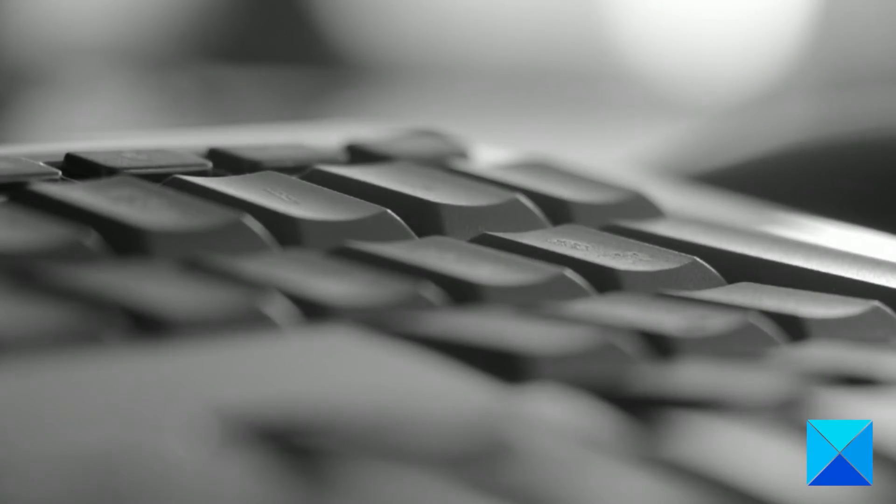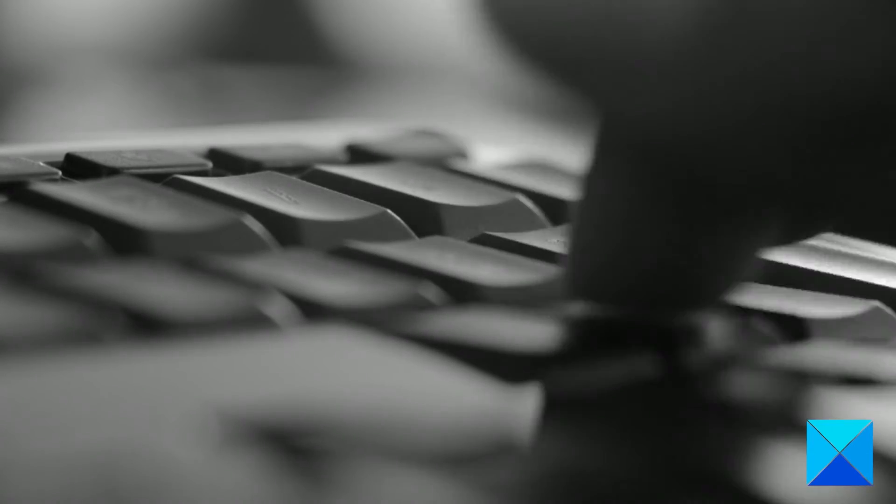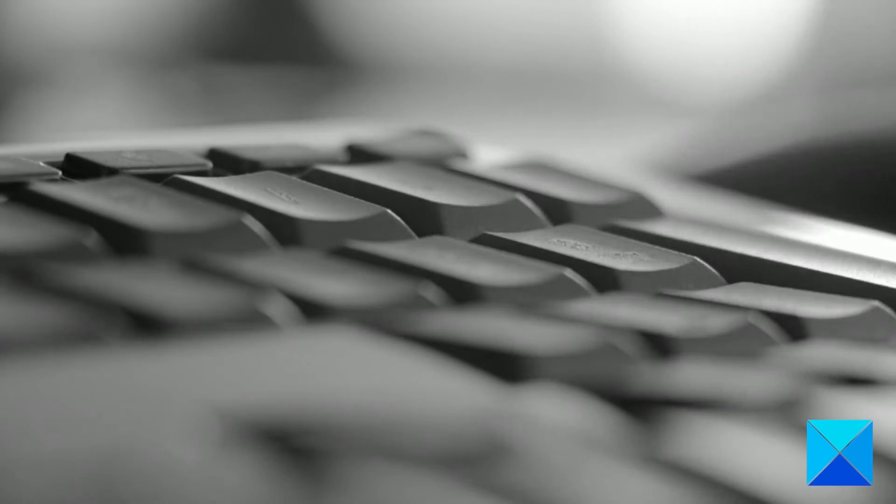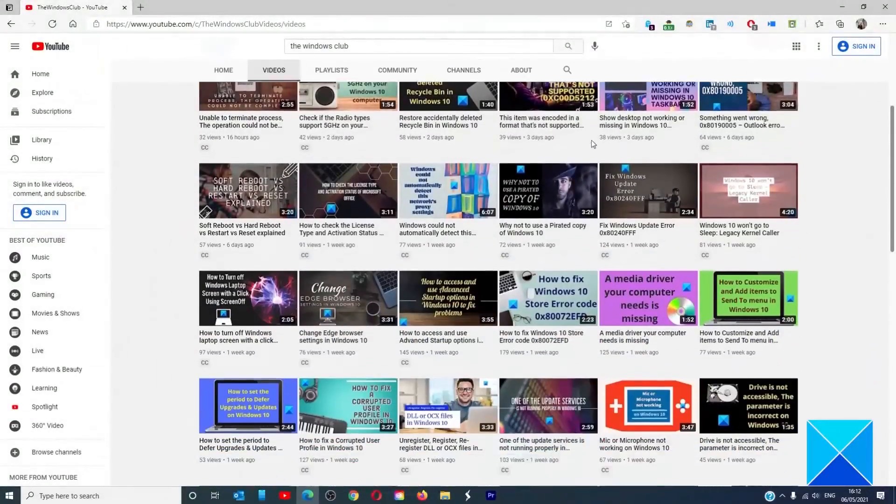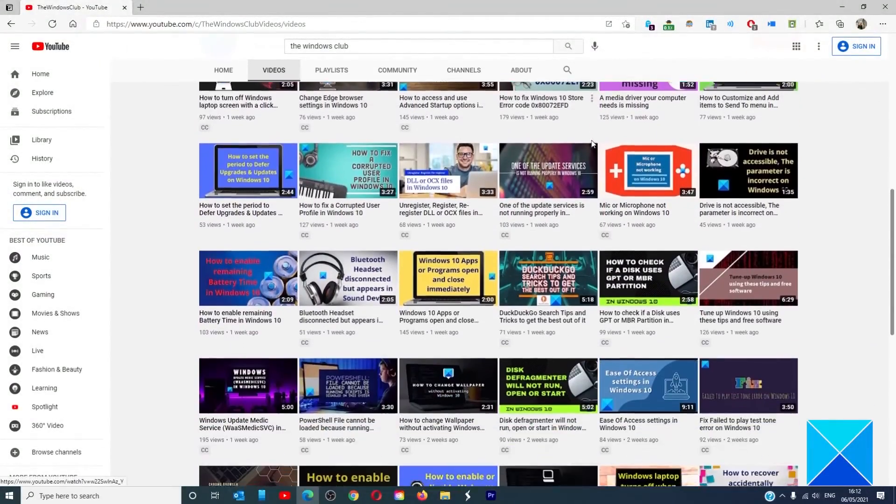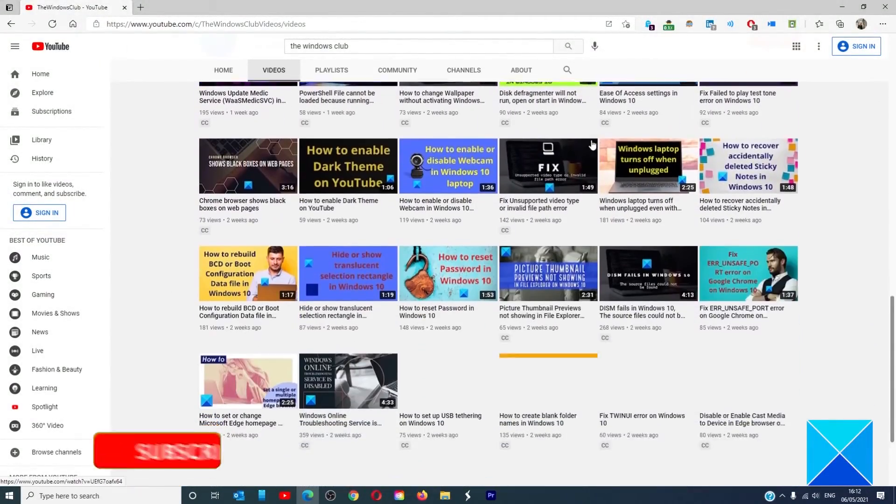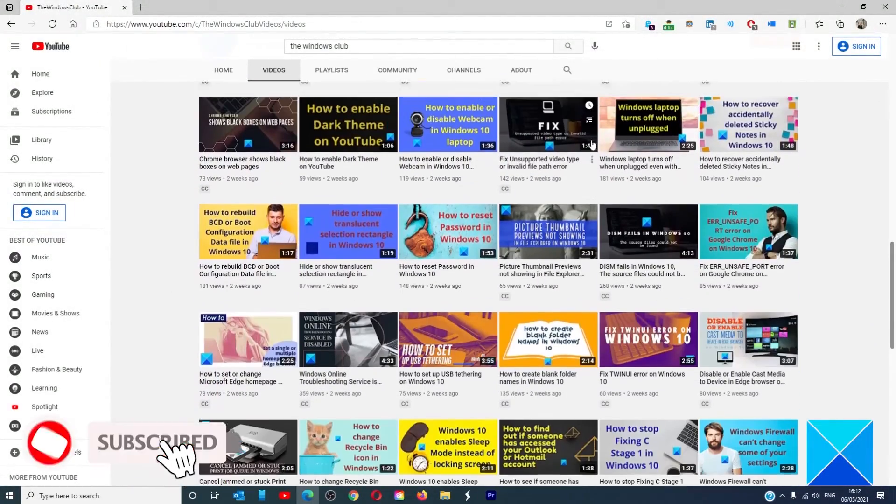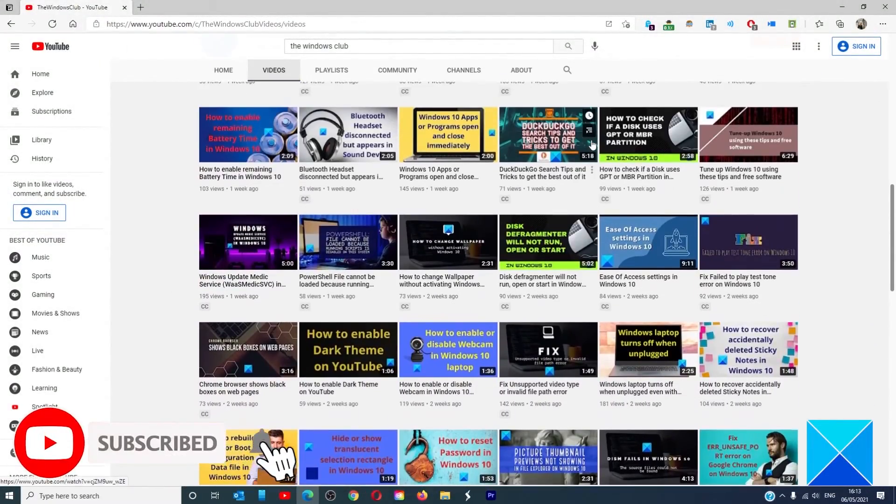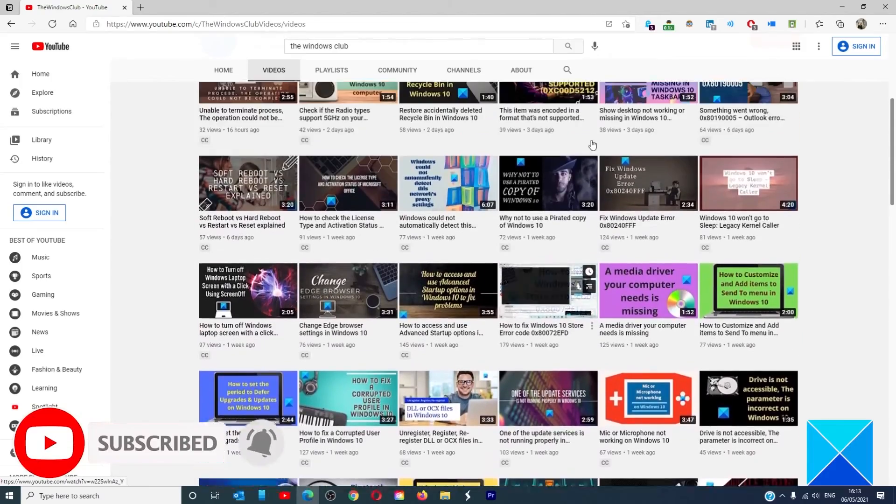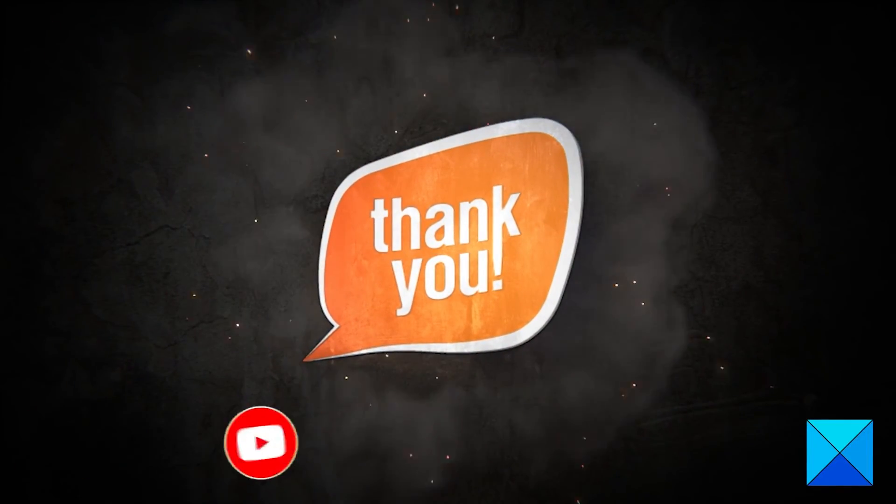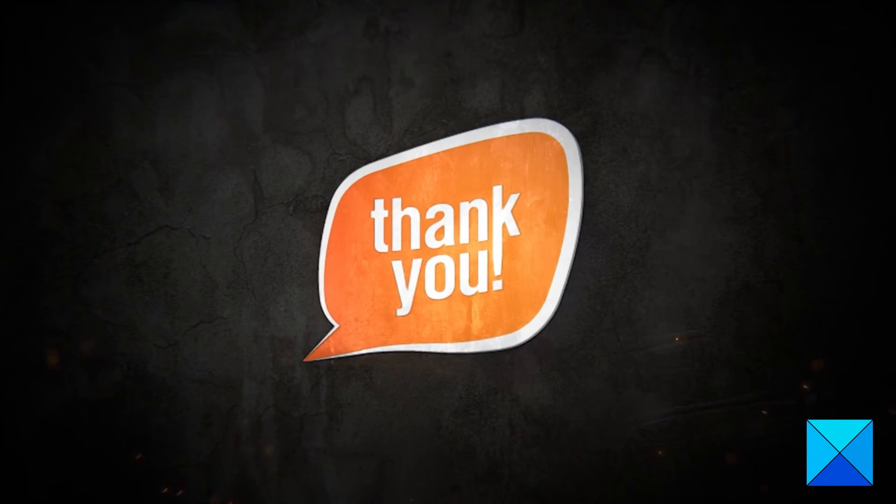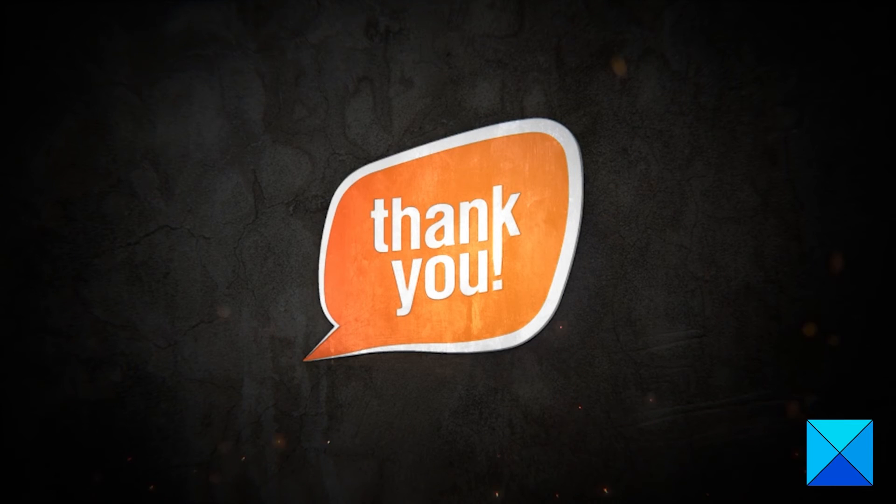For more helpful articles to help you maximize your Windows experience, go to our website thewindowsclub.com. Do not forget to give this video a thumbs up and subscribe to our channel where we are always adding new content aimed at making you the master of your digital house. Thanks for watching and have a great day.